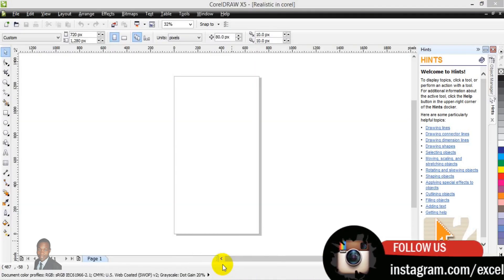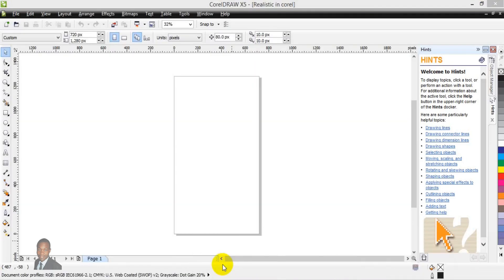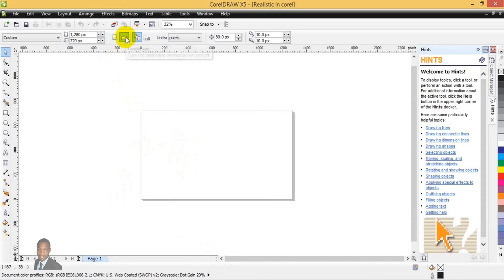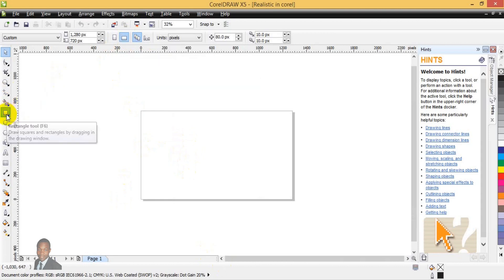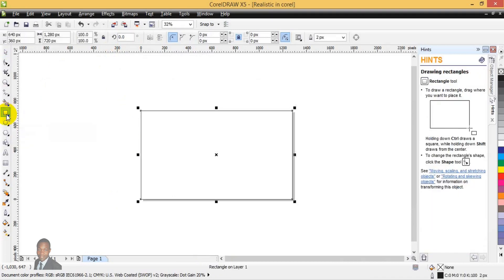Next, convert the page to landscape orientation. Since this is currently in portrait format, come to the menu bar and click on landscape — it will automatically switch. Then create the page border by coming to the tools bar and double-clicking on the Rectangle Tool; the page border will be automatically created.